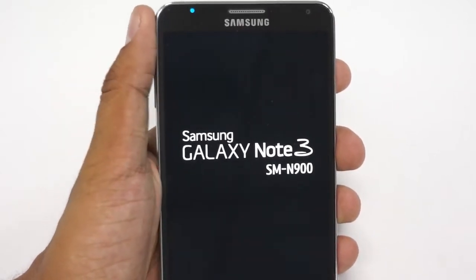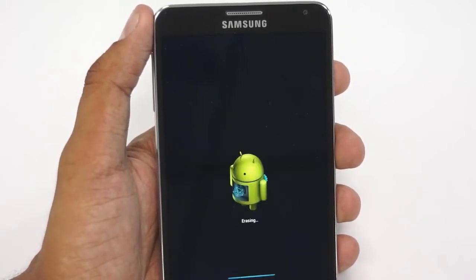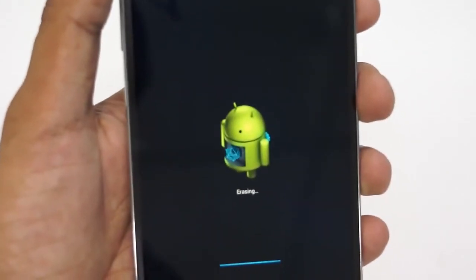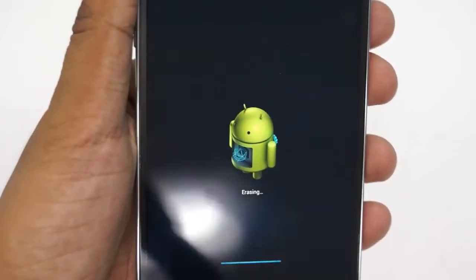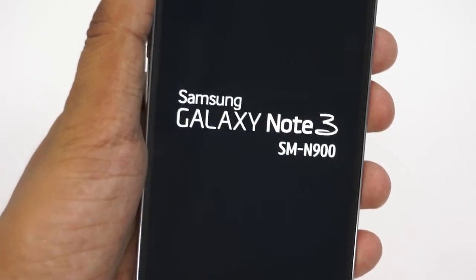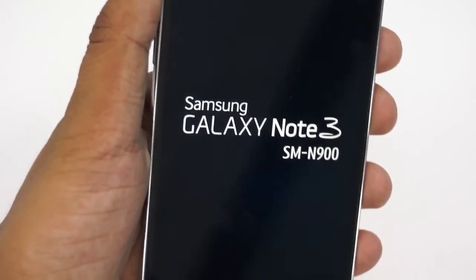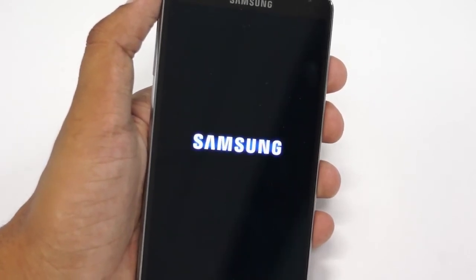That takes a while before the phone restarts. This is the Note 3 SM-N900 restarting right now. As it shows on the screen, it's erasing the data — all the personal data, the applications that were installed, and the Wi-Fi passwords — everything gets deleted. I just got a small vibrate and now the phone will start up.